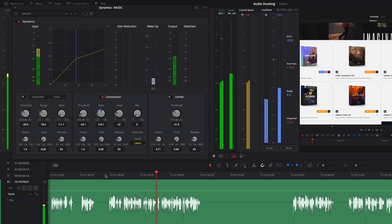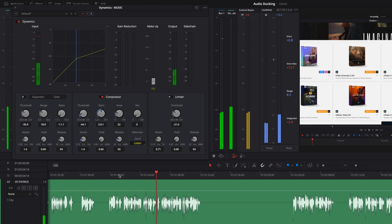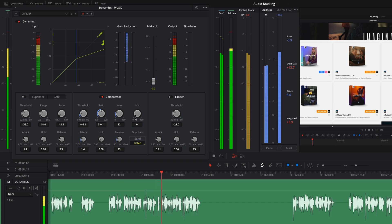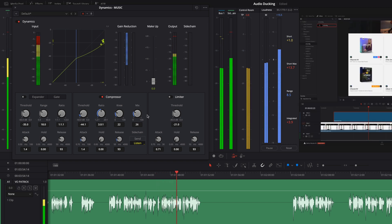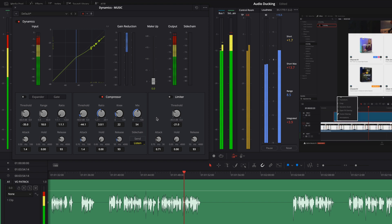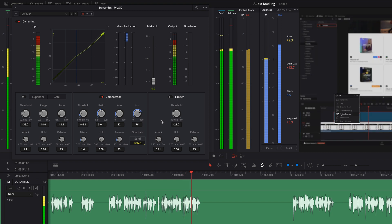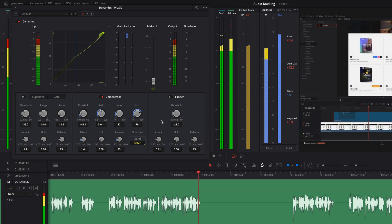The mix parameter can bring back the music level without modifying the previous parameters. You can see the result directly inside the graph.